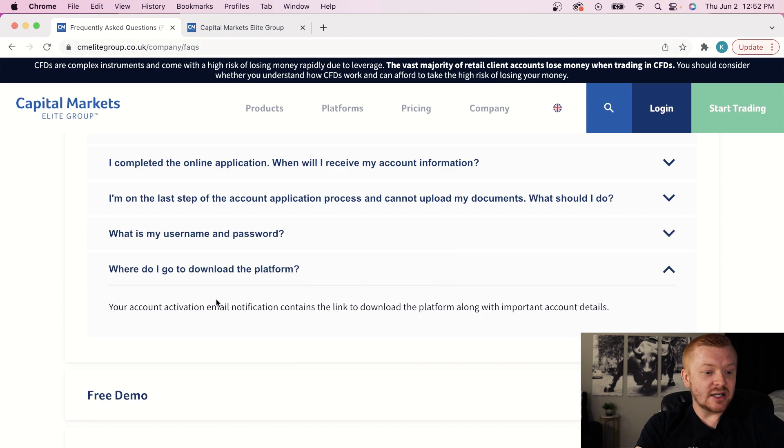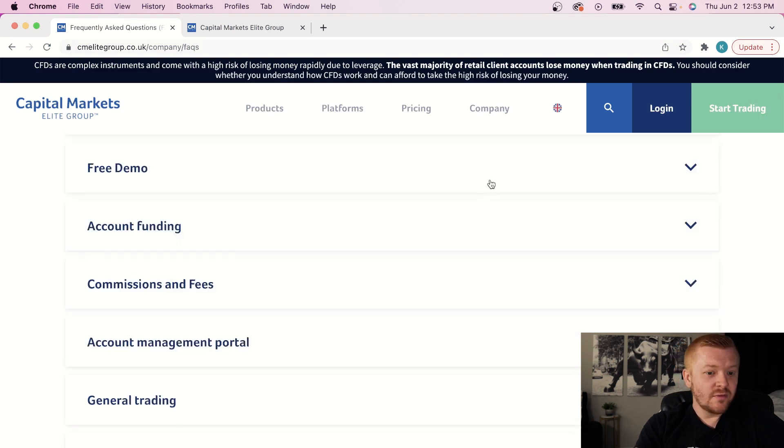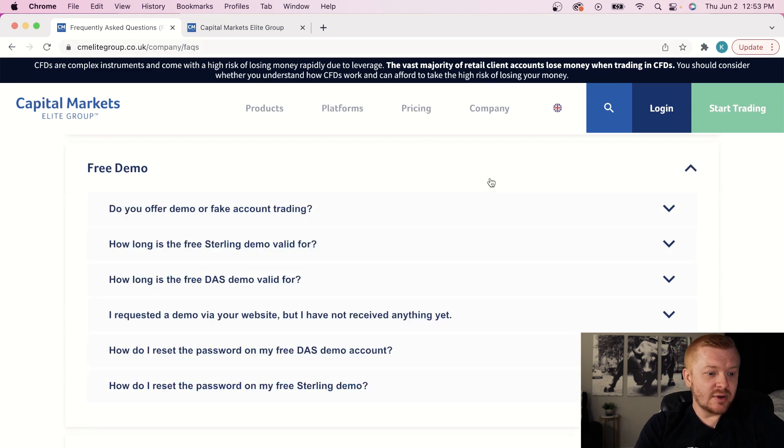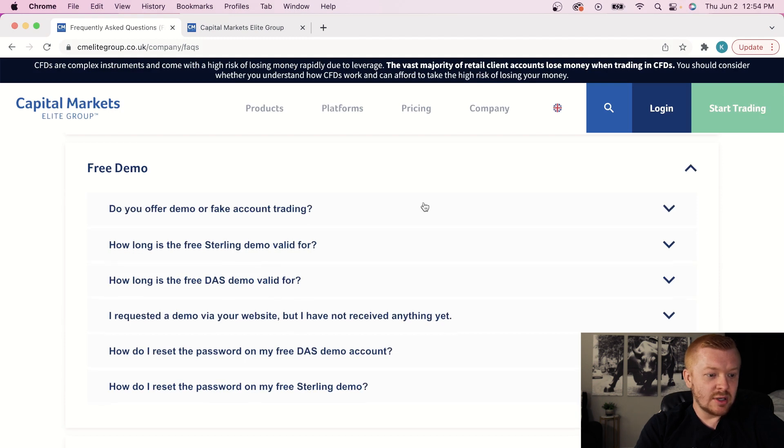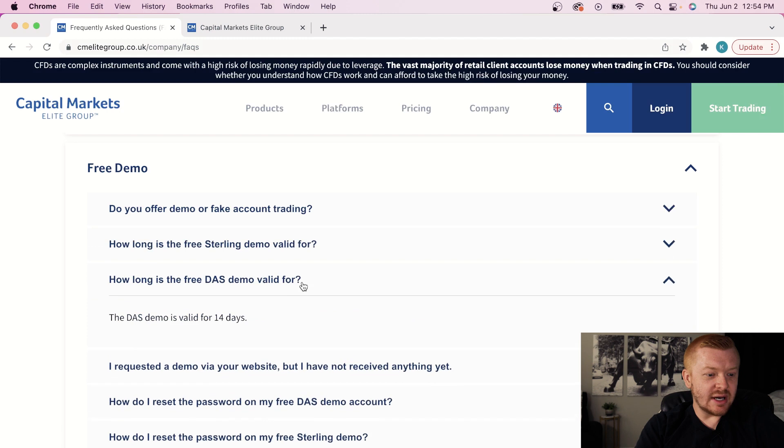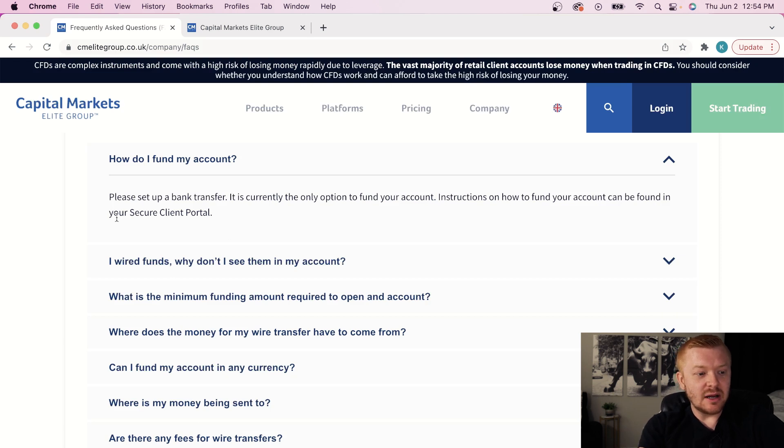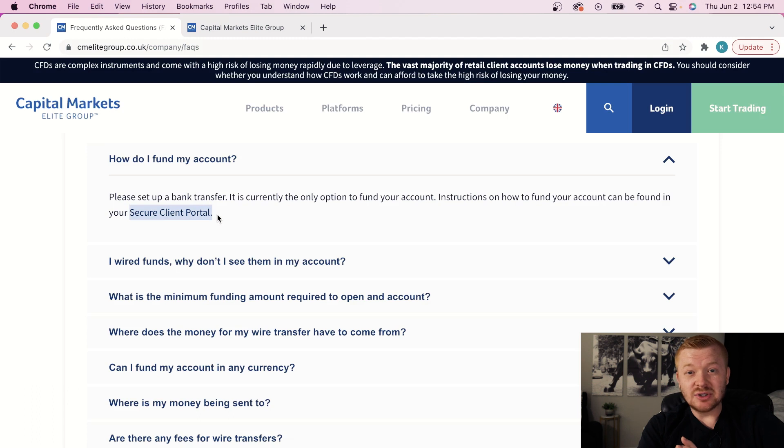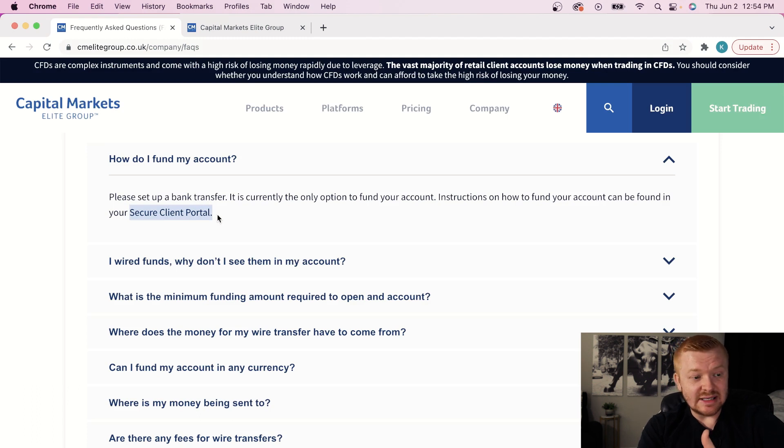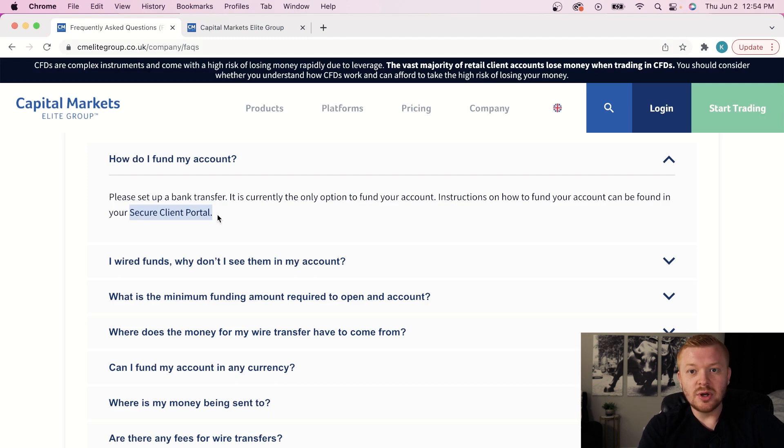Once you've completed the application process, it looks like this is going much faster than Trinidad. Application generally takes one to two business days versus it was like a week. So once you get approved and it takes that one to two business days, what's going to happen is they're going to email you confirming that you have account approval confirmation, and they're going to provide you with that username and password. So just keep an eye on your email for that. Your account activation email notification contains the link to download the platform for whichever one you applied for. You can get a free demo for anything. Sterling, DOS, you can get a demo. I think Sterling is seven-day demo. DOS is two weeks. And when you get approved, they're going to provide you with a portal, secure client portal, where basically you're going to be able to get your withdrawal documents, deposit documents. You're going to be able to set up that bank transfer.